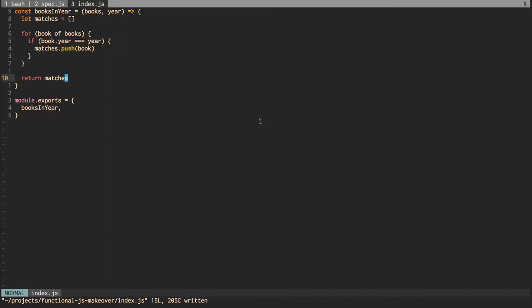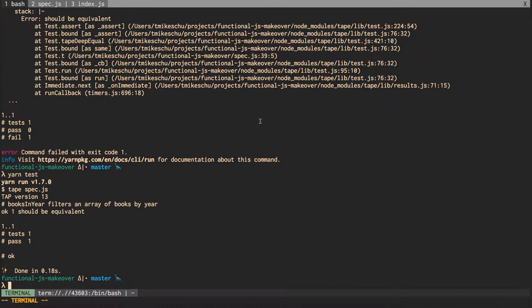Let's see if that works. It does. All right. So that's our first implementation.